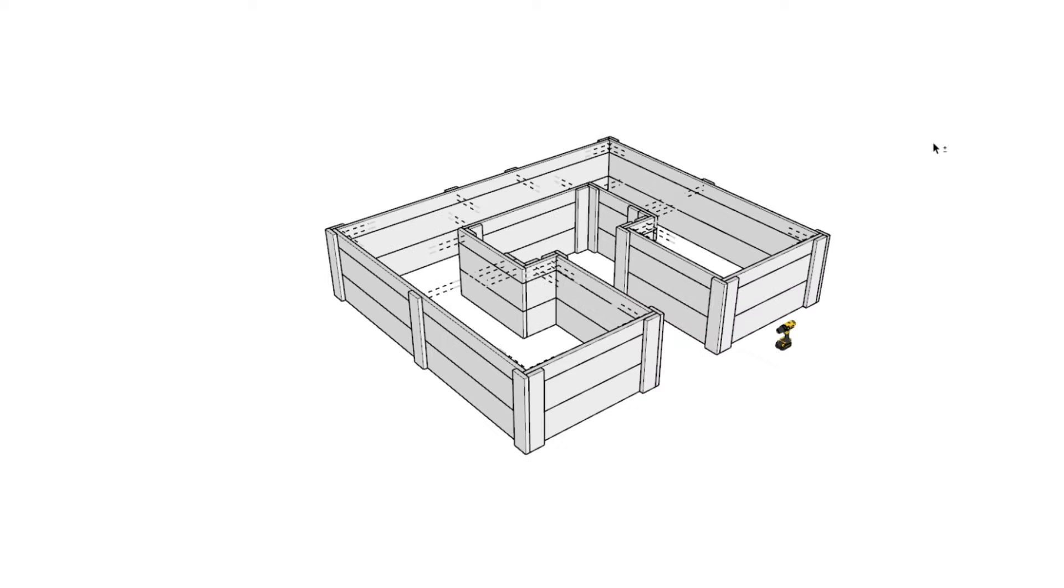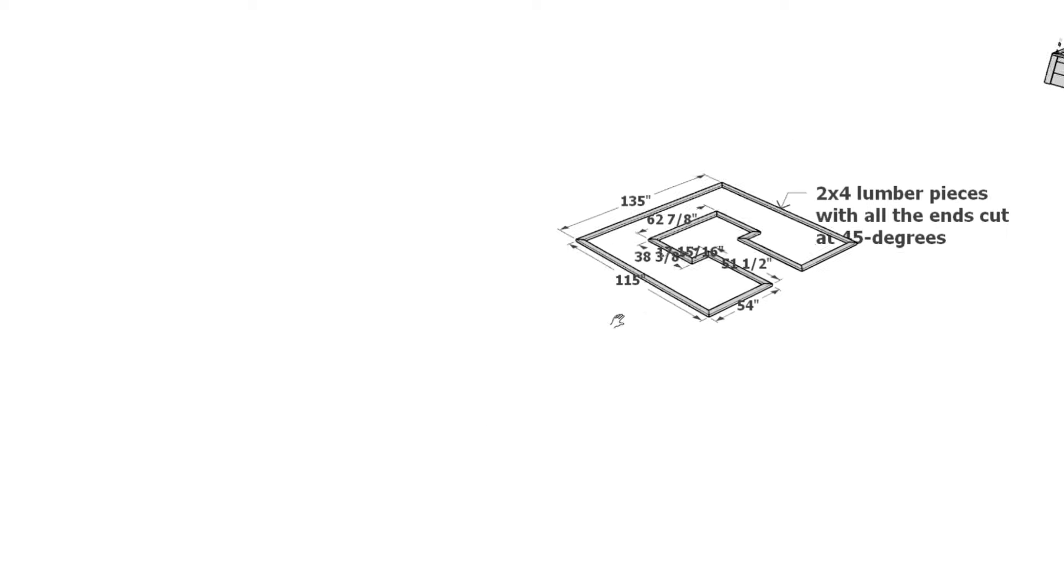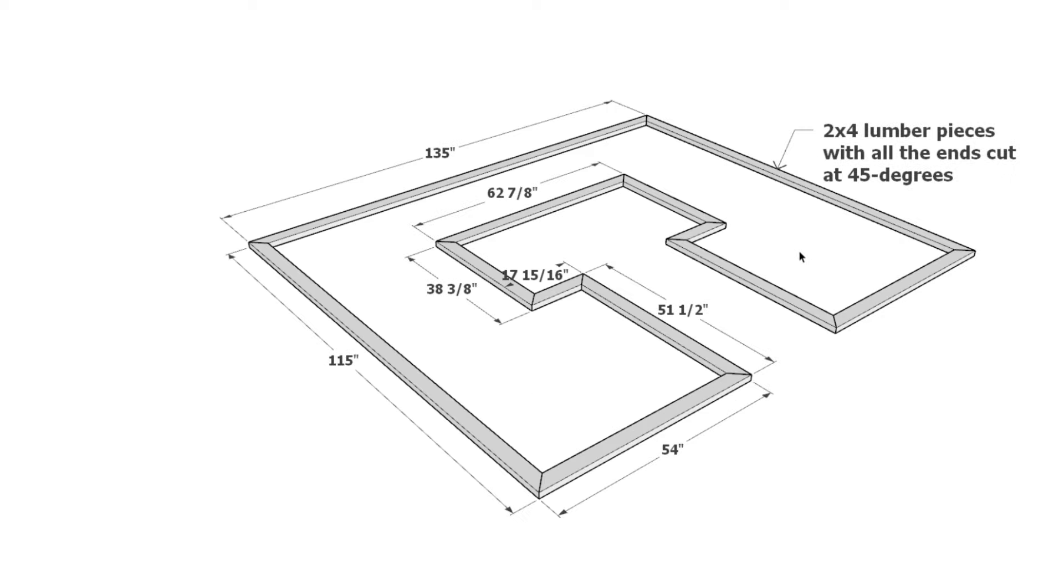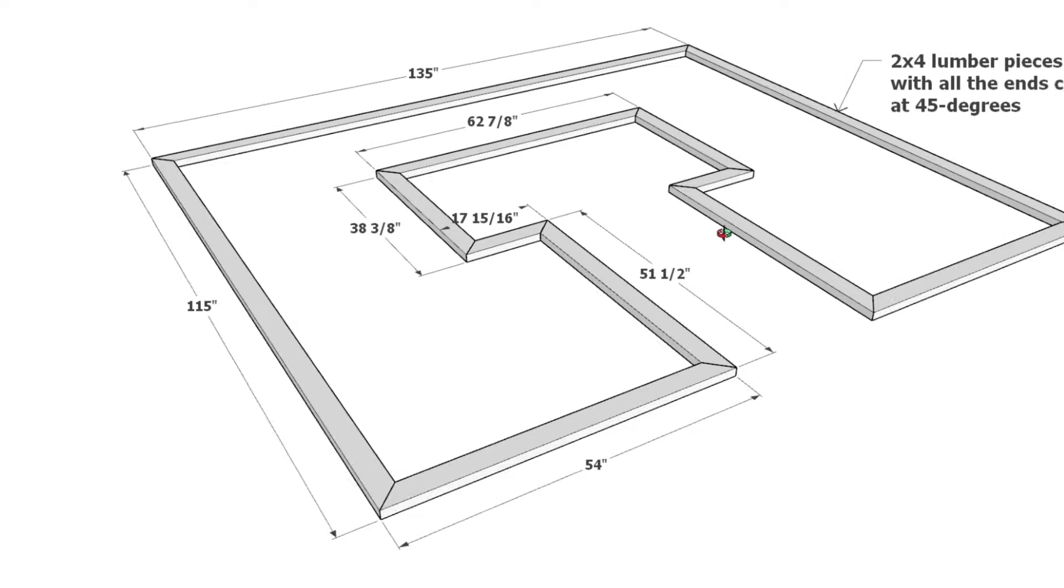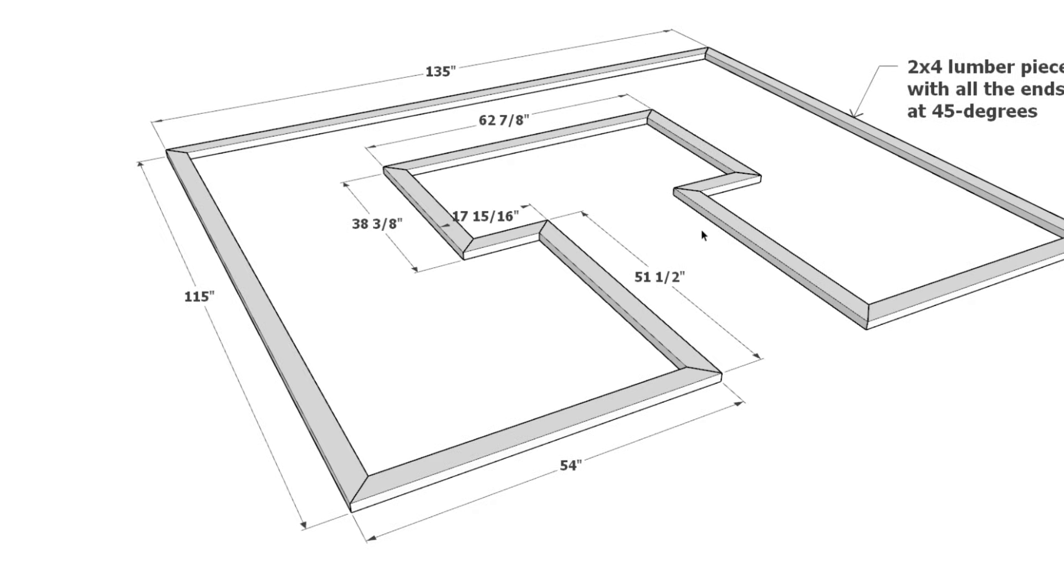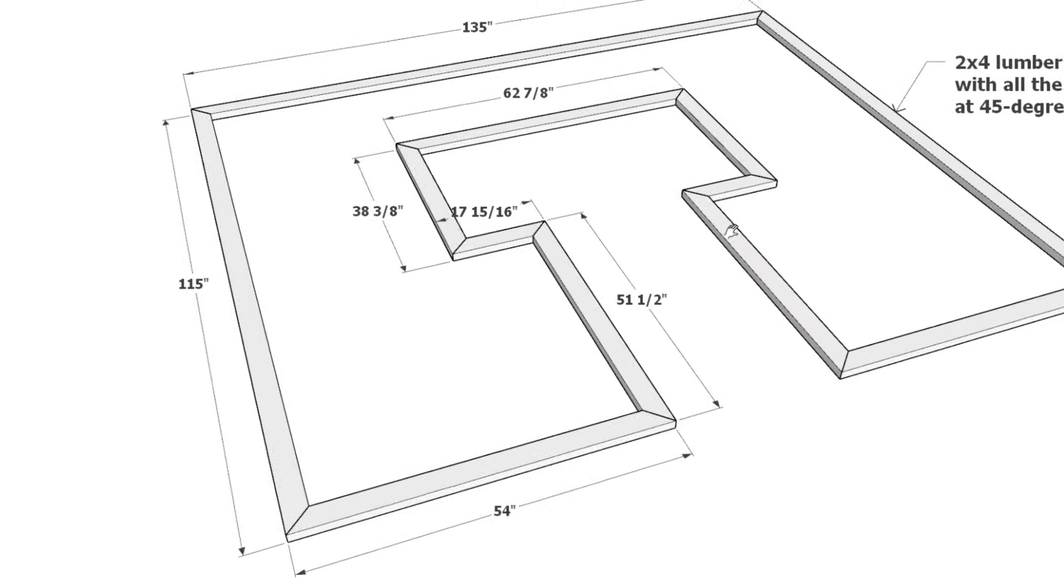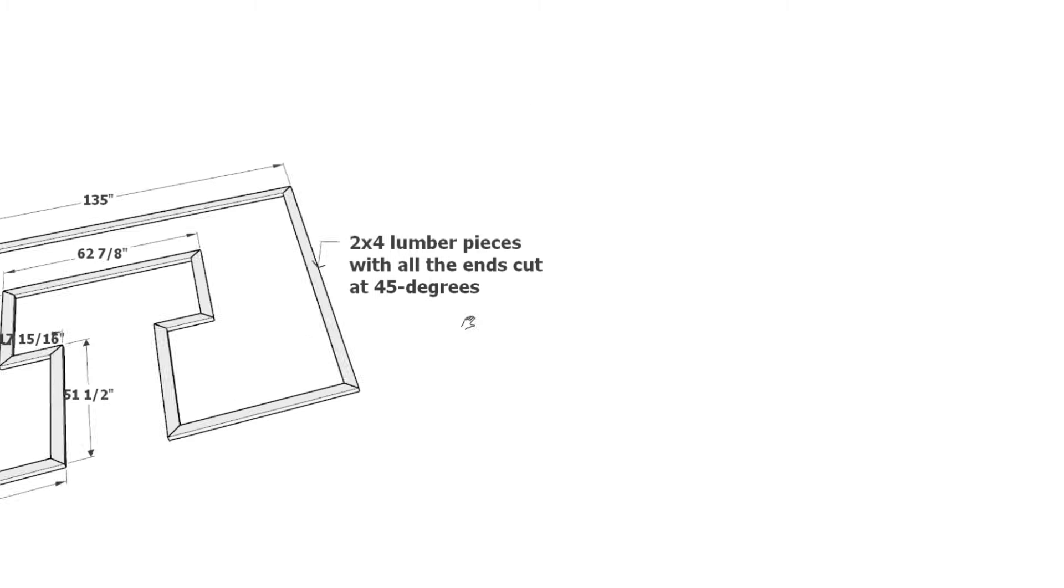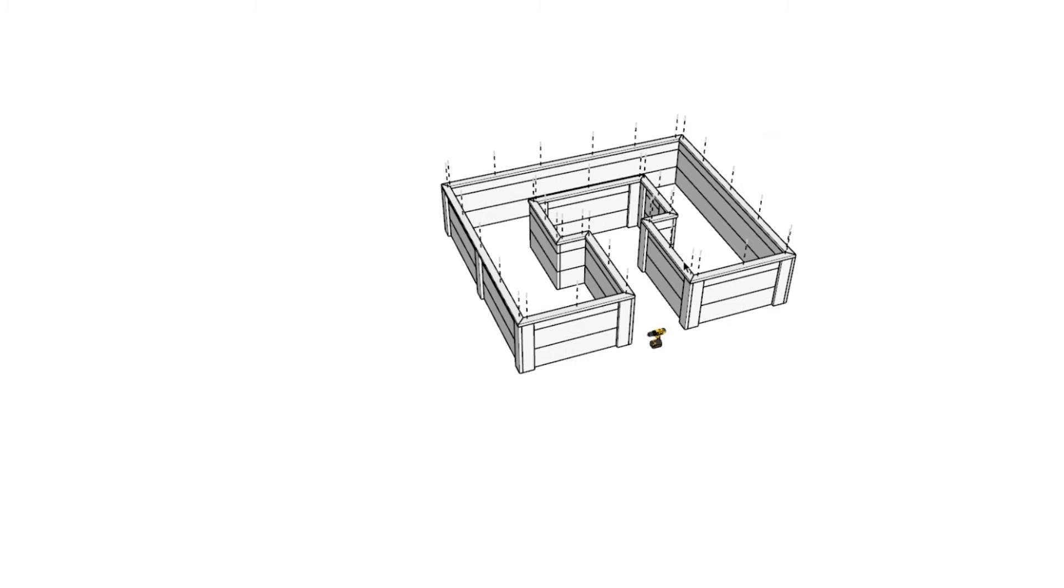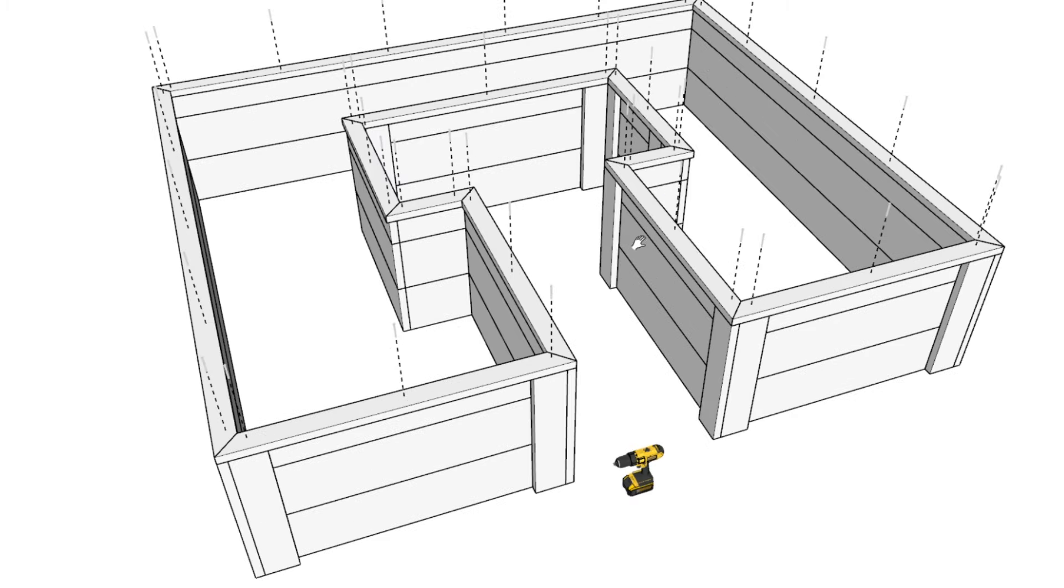We'll then add a lip around the garden bed using 2x4 lumber pieces. Each component is cut at a 45-degree angle for a clean finish. Secure these pieces with 3.5-inch screws.